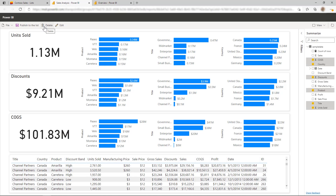There are a couple of things to note about this experience. First, this experience is rolling out as part of Microsoft 365's targeted release. So if you're on the standard release, you'll see this feature light up in a future release.